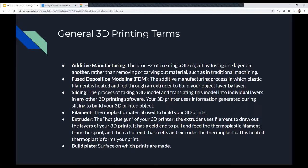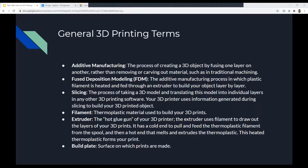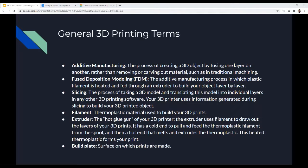I want to go over some general 3D printing terms. Additive manufacturing is the process of creating a 3D object by building one layer on another — that's different from removing or carving out material like in traditional machining where you chop down a tree and make a chair. Fused deposition modeling is the additive manufacturing process in which plastic filament is heated and fed through an extruder to build your object layer by layer. That's what the 3D printers we have here do — basically melting plastic one layer at a time and building on it to create the object.